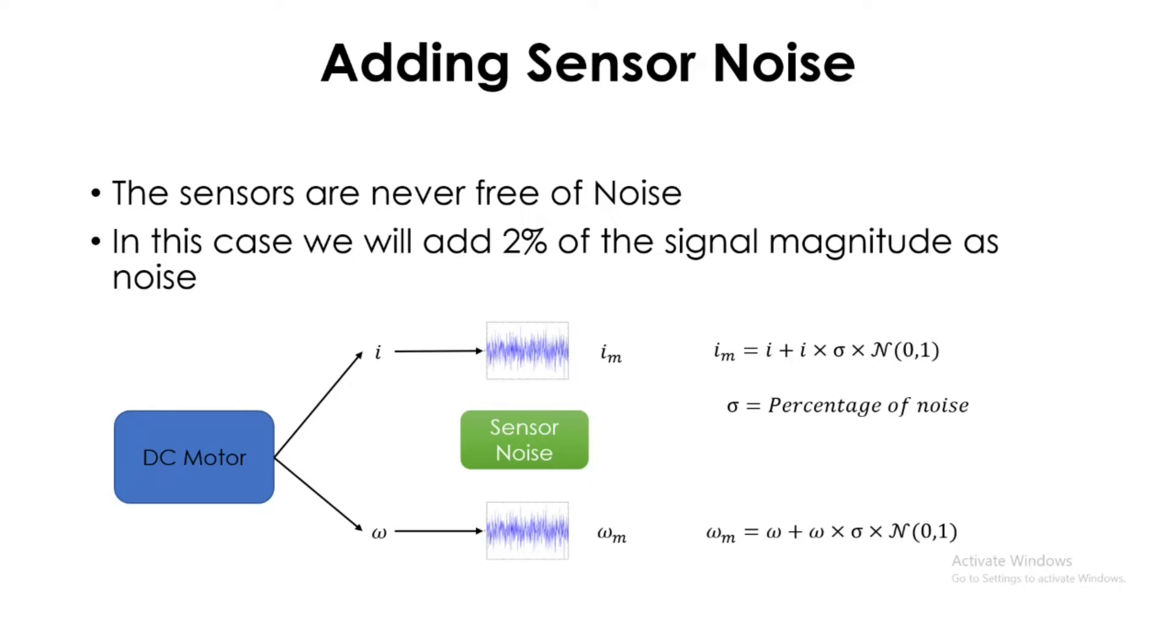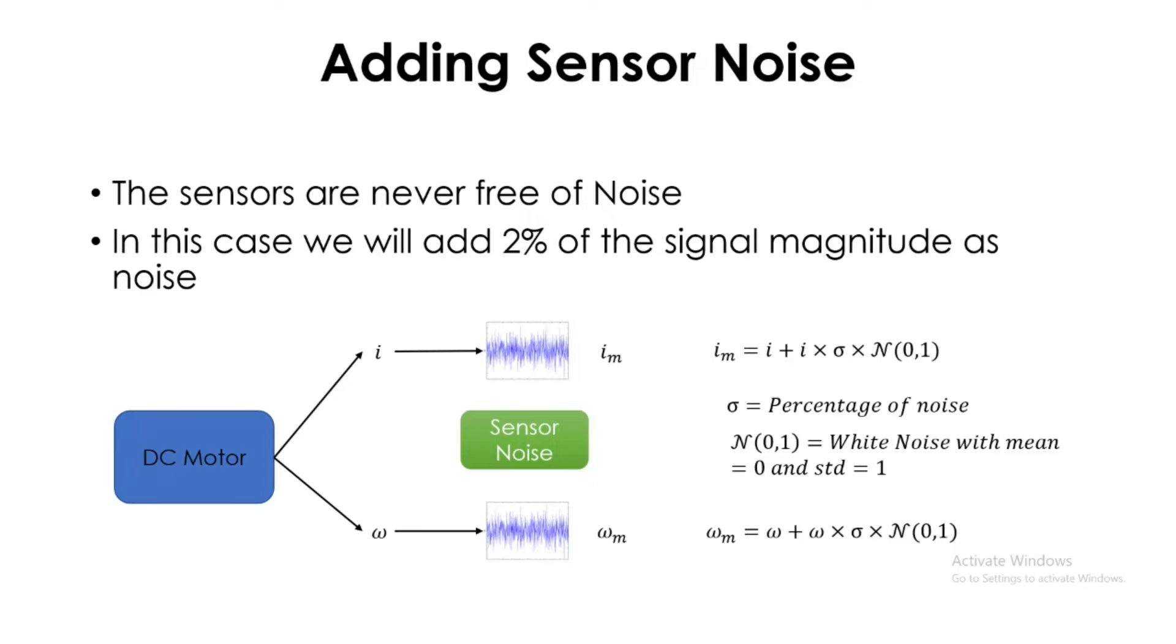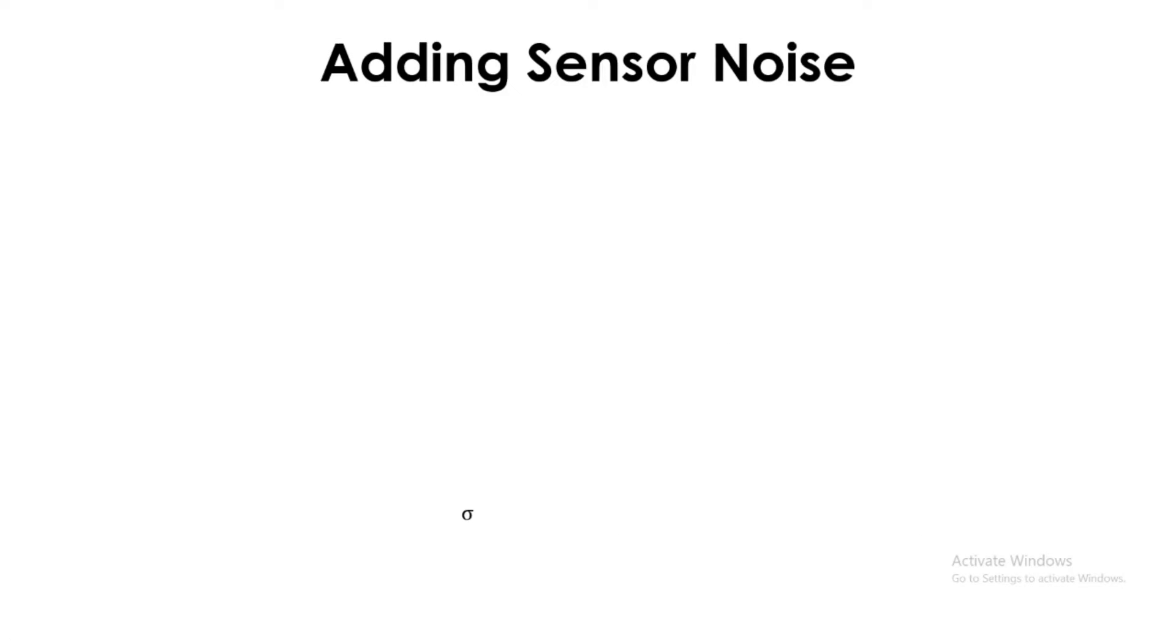And n is the normal distribution corresponding to a white noise with mean 0 and standard deviation 1. So adding the sensor noise in the Simulink below, we got our equations ready. Let's see how we are going to add the noise just for the current sensor.